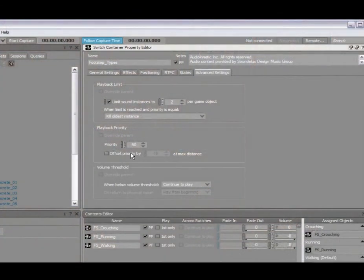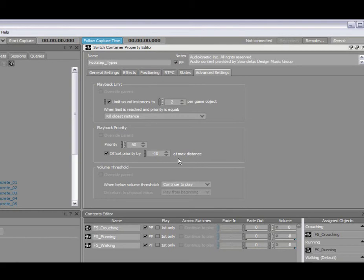You should also note that the playback priority can also be offset by distance, the maximum distance of your radius. This is really handy basically for sounds that are further away automatically become better candidates to be killed in the case of a priority.